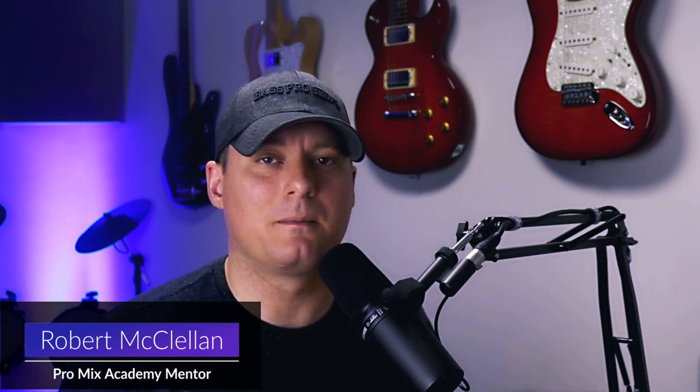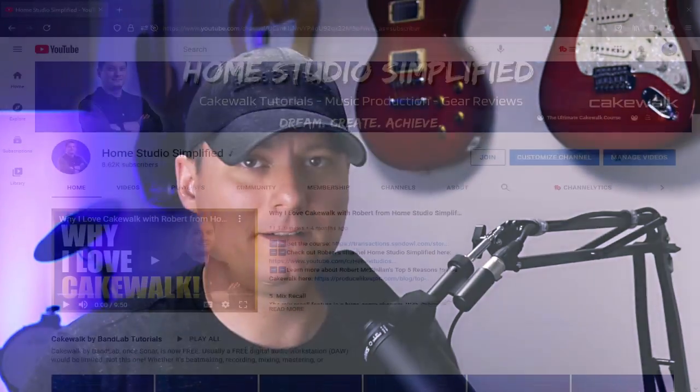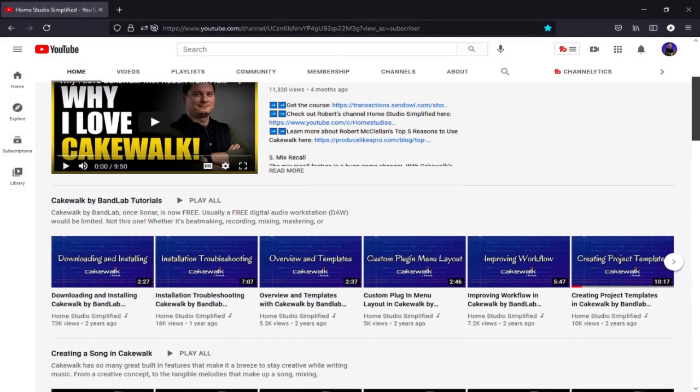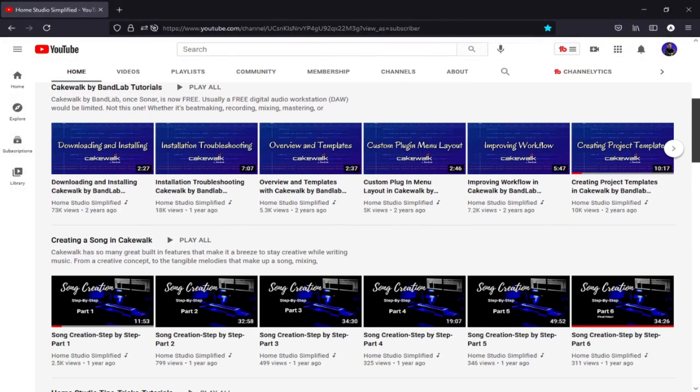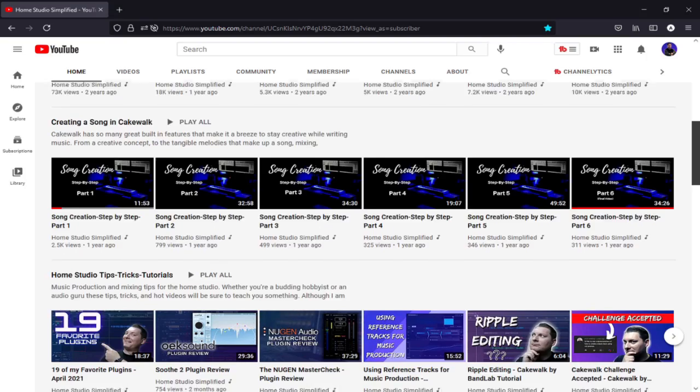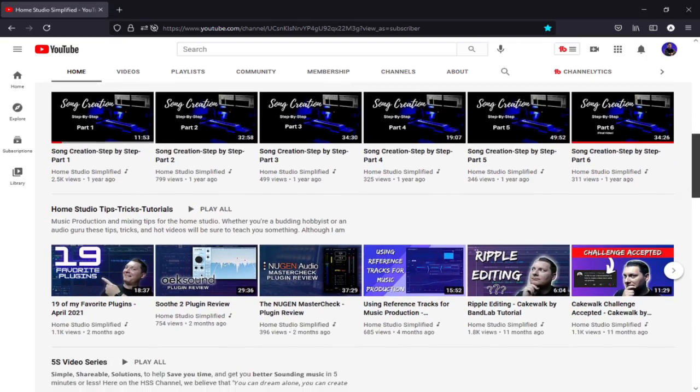Hey thanks for stopping by the channel today. My name is Robert and this channel exists to simplify the complexities of the home studio and to help you make professional sounding music in a less than professional space. So if you're into music production then this channel is definitely for you. There are entire playlists that are full of helpful tutorials, honest reviews, and interviews with awesome people in the audio industry.